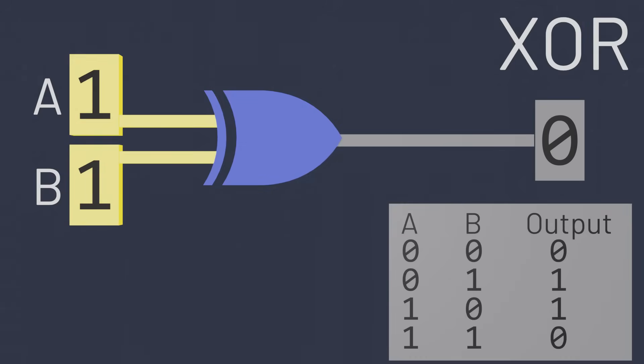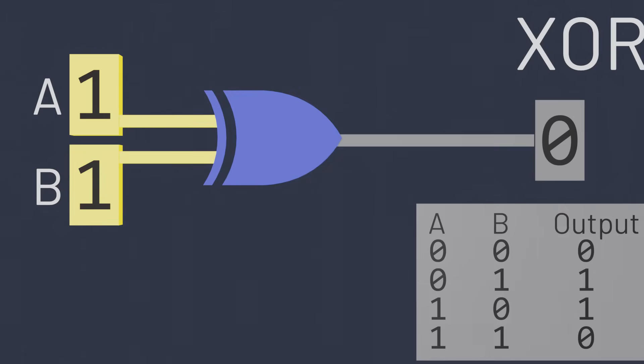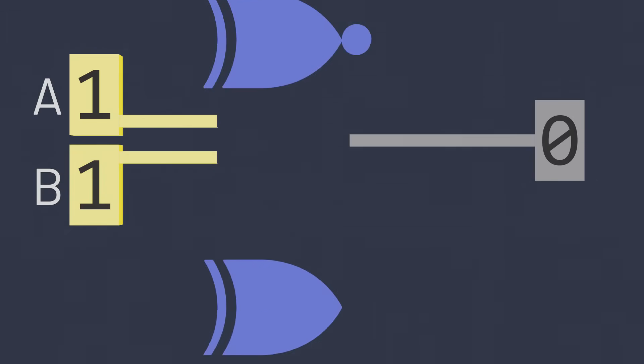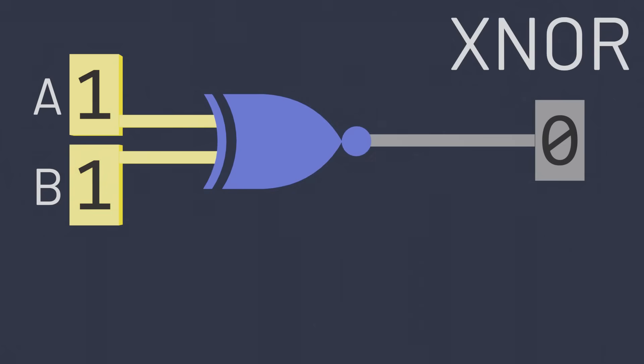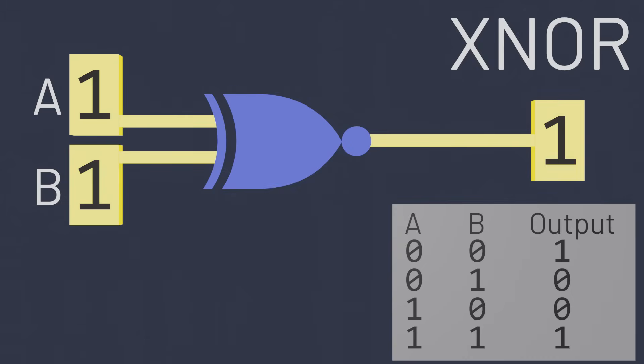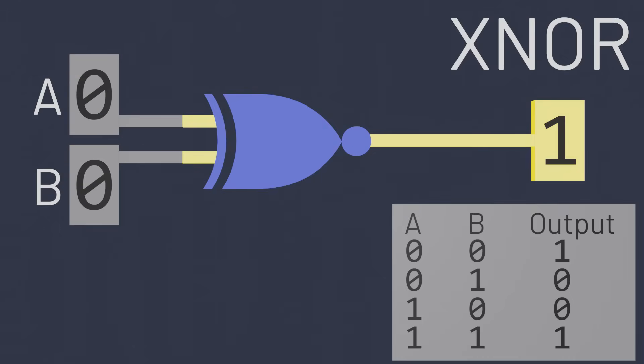And just for completeness sake, there's also a gate for inverting the exclusive OR gate, the exclusive NOR gate. This gate does the opposite of what exclusive OR does. Exclusive NOR will output a one when the two inputs are the same, both zeros or both ones.